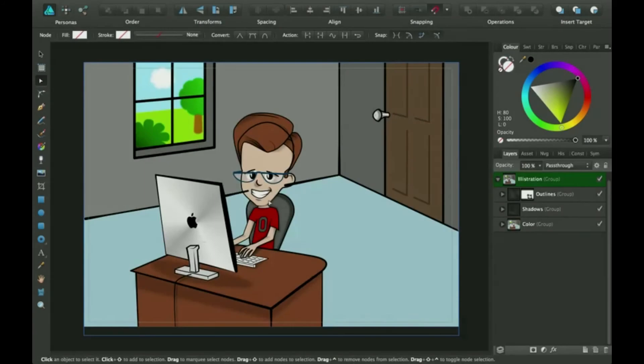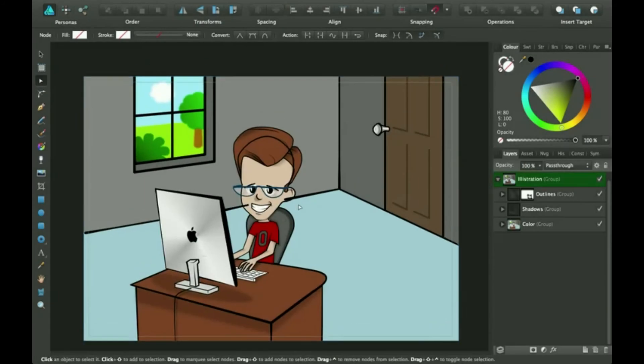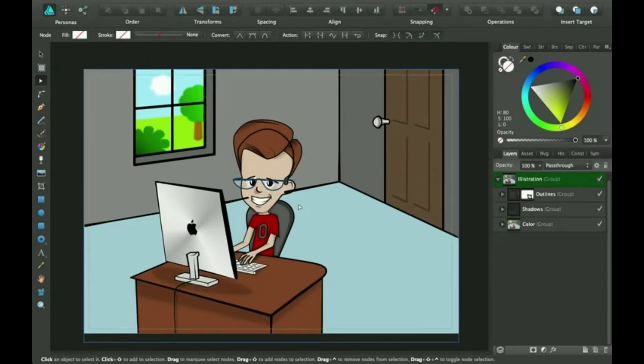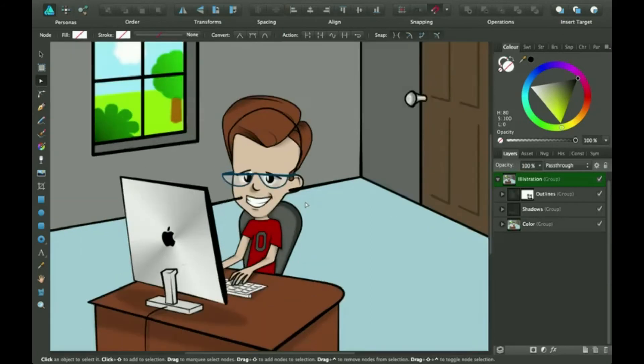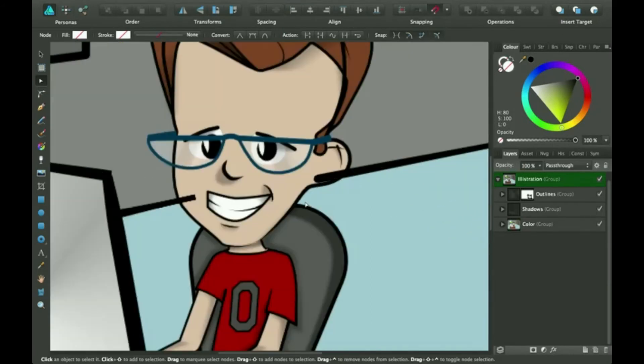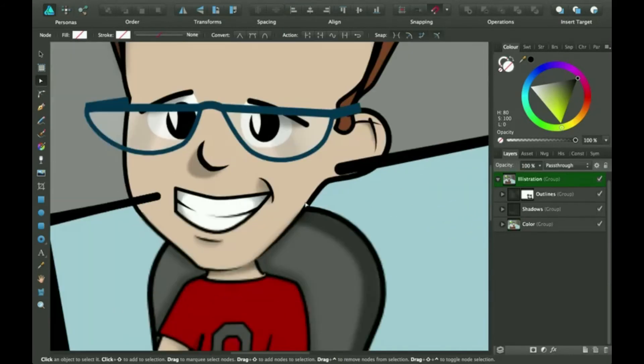If you want to work along, you can download this in the description. Okay, so let's get started. I'm going to zoom up here. So here we got this little character guy.